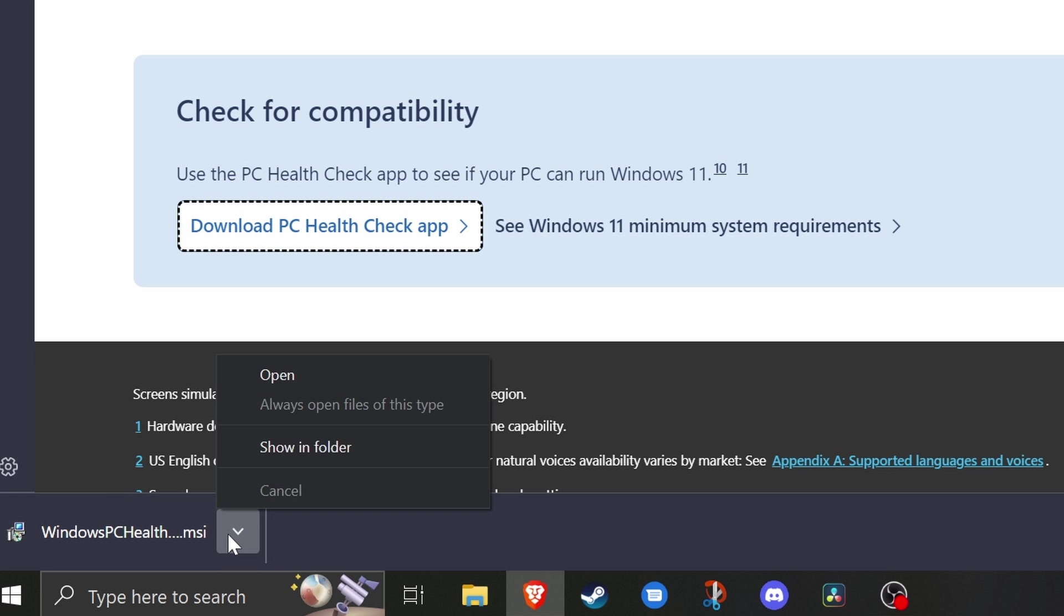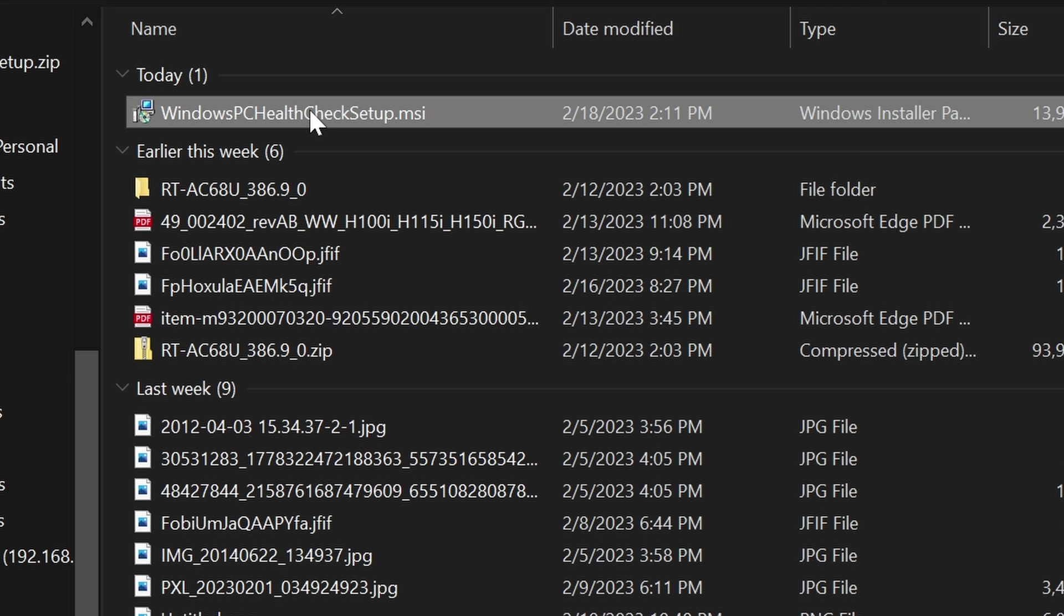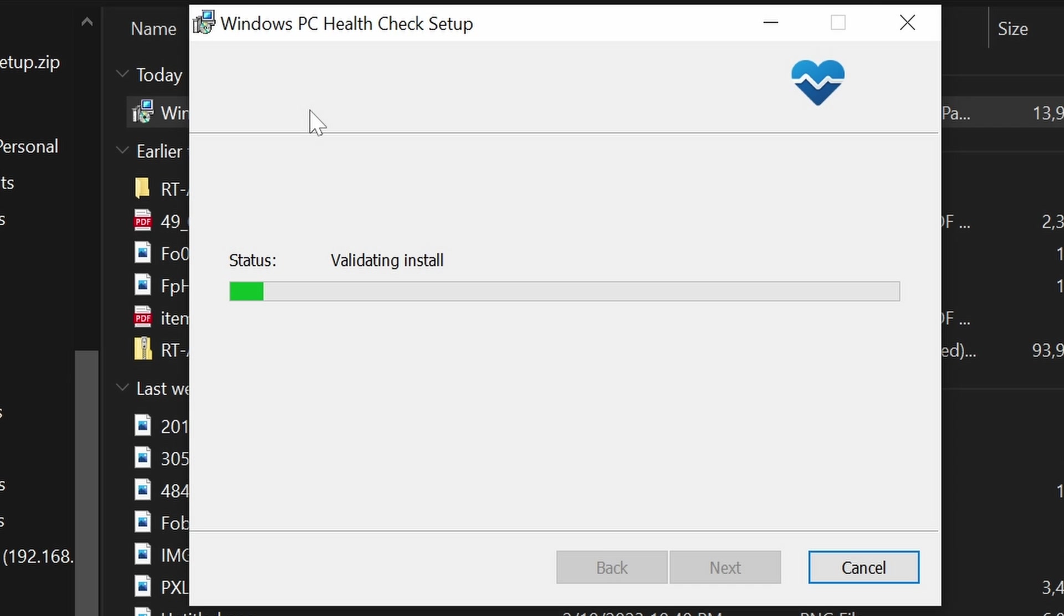And then once it's downloaded, we're going to navigate to that location that you saved it. And we'll just double click on the file to launch the PC health check app.